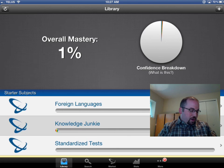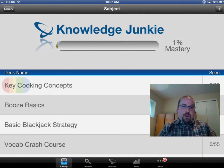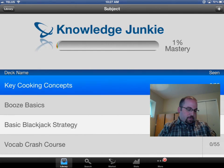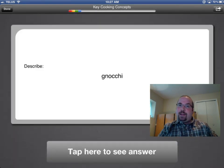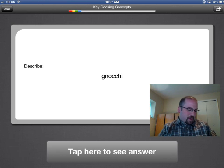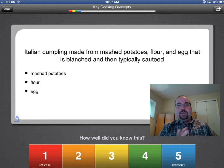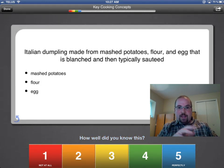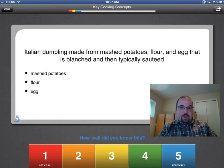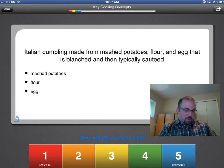So I'm going to go in here under Knowledge Junkie and I'm going to go under key cooking concepts. Okay, describe Gnocchi. I love Gnocchi — that's potato pasta, or I believe it's called that. So let's tap to see the answer. Okay, it's an Italian dumpling, it's made out of potatoes. Not really pasta. So I don't know this perfectly, I know it somewhat. I'm going to give myself a four at the bottom of the screen.